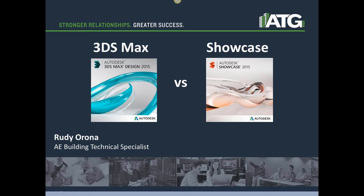Hi, my name is Rudy Arona. I'm an Autodesk Certified Instructor and Applications Engineer here at ATG, focusing on the architectural and engineering building industries. I want to welcome you to our presentation for 3DS Max versus Showcase. Today we are going to focus on some of the capabilities of each software and how it pertains to the building industry, exploring the differences between the two programs so you have a greater understanding of how and when to implement them in your workflow and design processes.